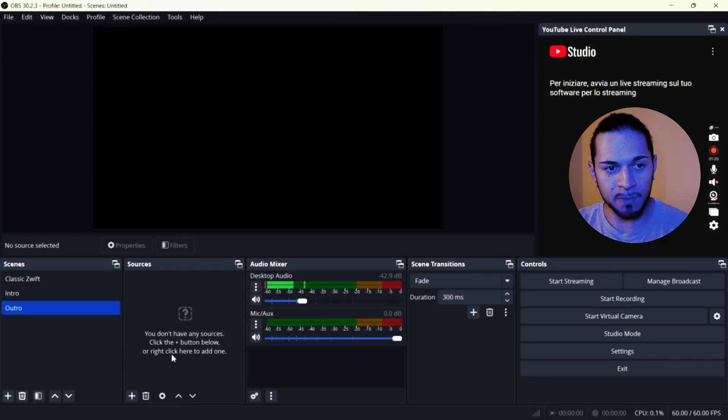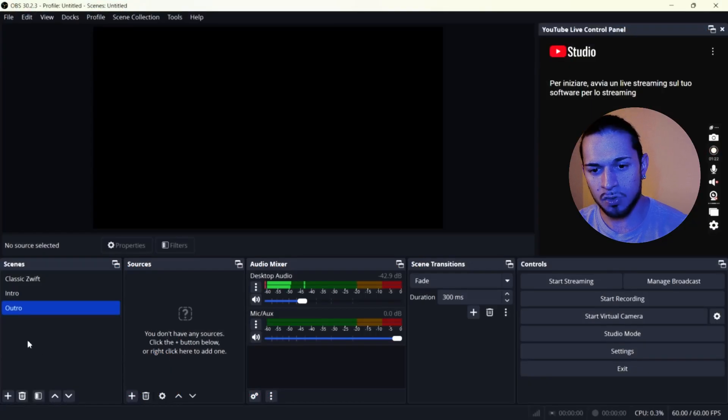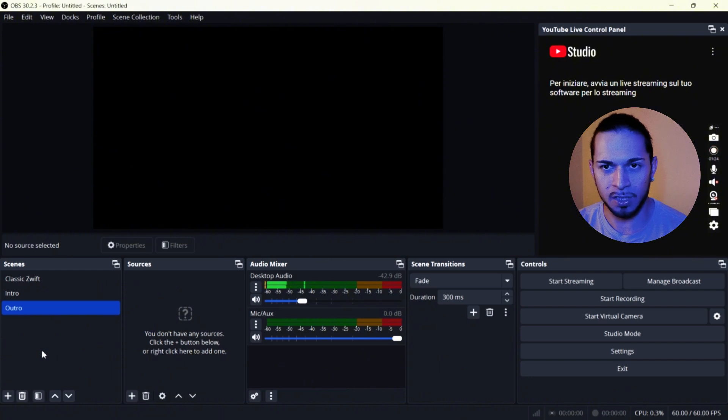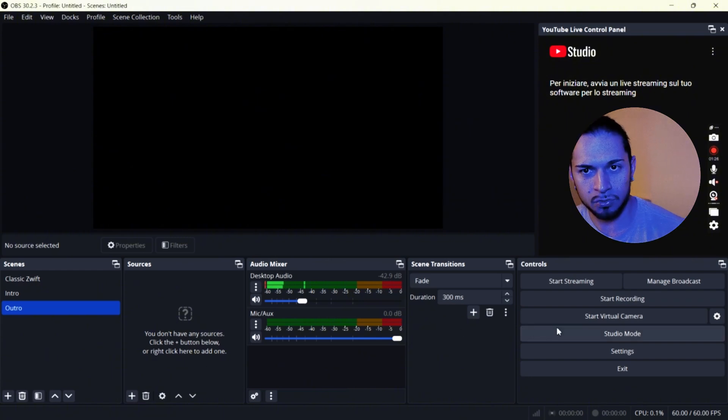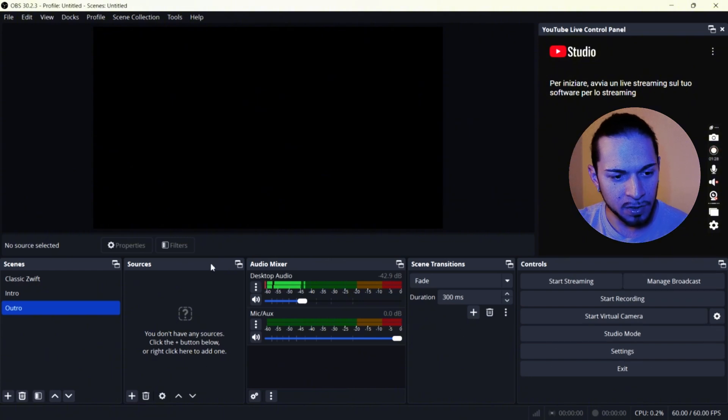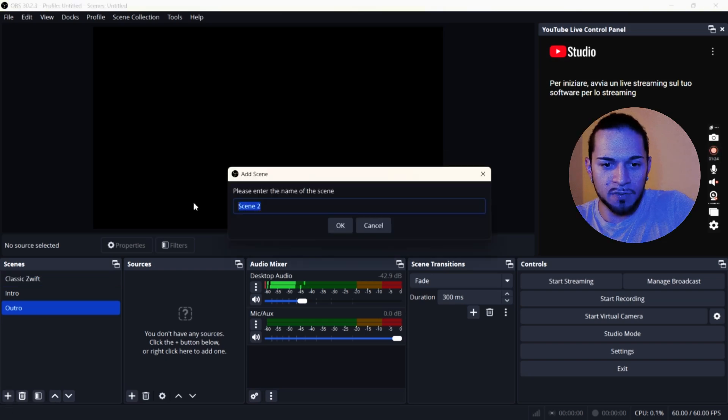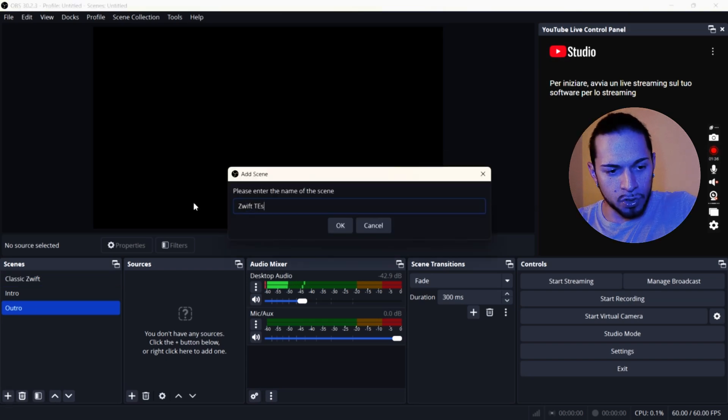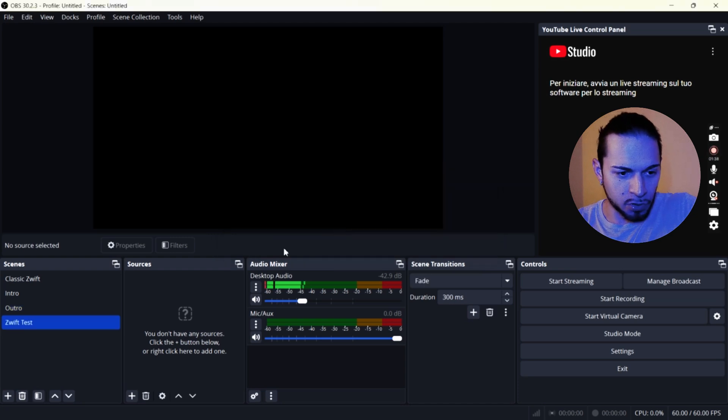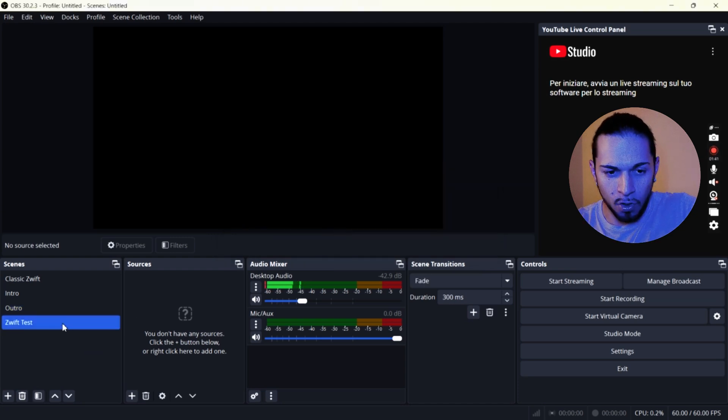You have five menus at the bottom. You have scenes, sources, audio mixer and controls are the one that we need today. So we are going on creating a new scene and I'm going to call it Zwift Test. So you can also include your intro and outro if you have one. But let's go on Zwift Test.